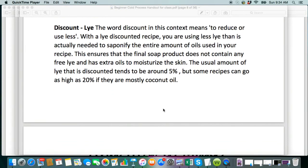I do have a whole other video on understanding super fat, but it's basically a lye discount. This just means to reduce or use less than what you need. With a lye discounted recipe, you are using less lye than is actually needed to saponify the entire amount of oils used in your recipe. This ensures that the final soap product does not contain any free lye, in case of any mis-measurements. Maybe if your scale's off a little bit or you added a little too much lye, the super fat is basically a buffer for you.